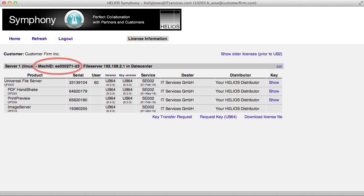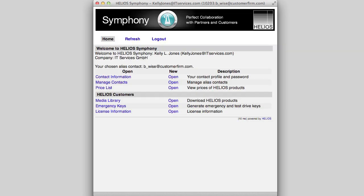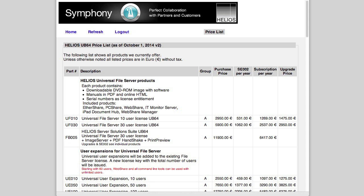If a machine ID for the server has not yet been specified, there will be a link to do so. The remaining menu item is the Helios price list, which shows Helios suggested prices in Euro without tax. Here you can see the purchase and annual software upgrade service prices, as well as upgrade prices.